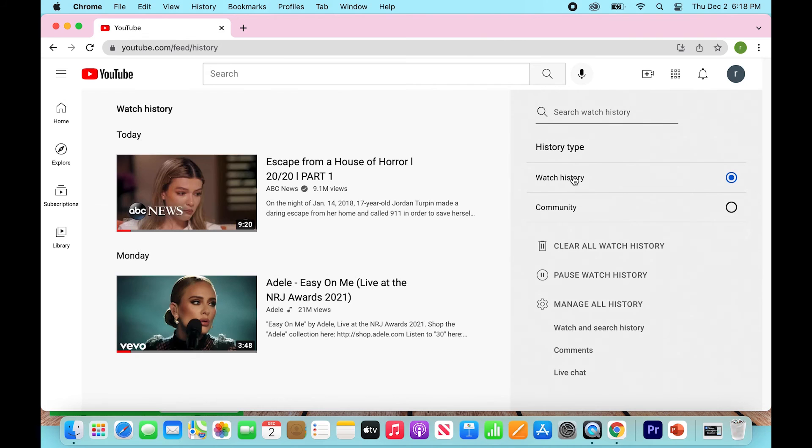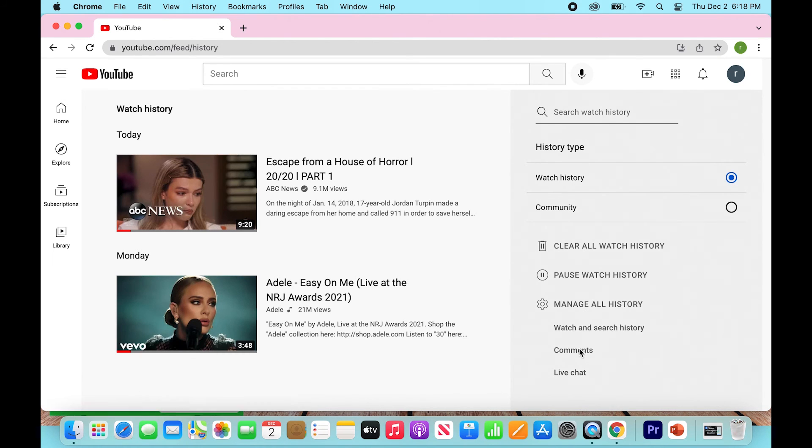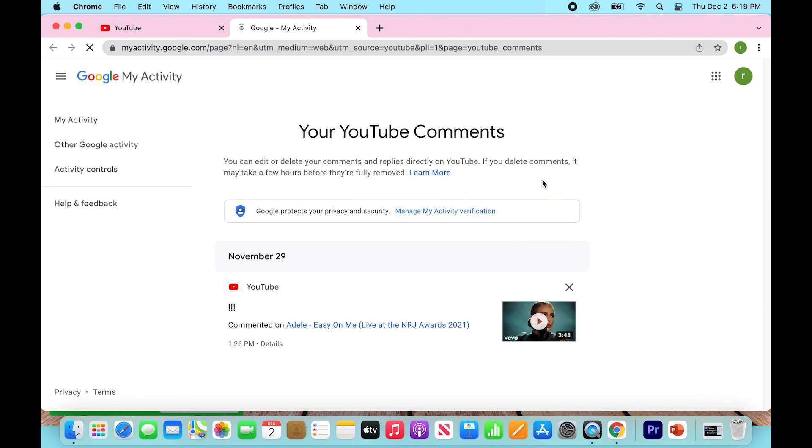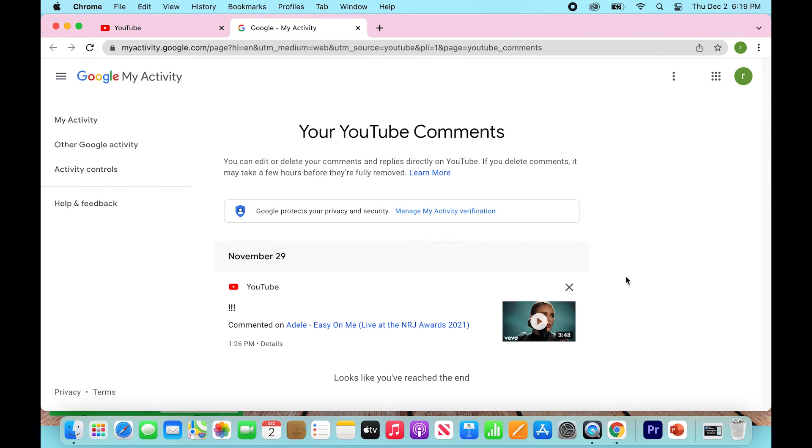on the right and just scroll through these options here, go down to comments. So you're going to click on comments. It's going to open up a new tab and it's going to have all your linked YouTube comments right here.